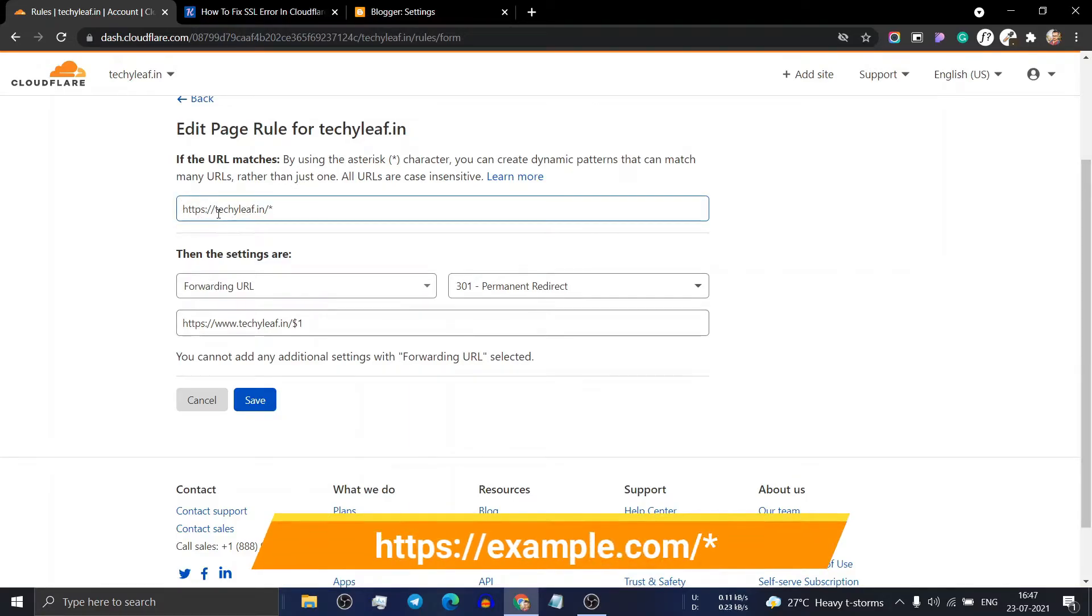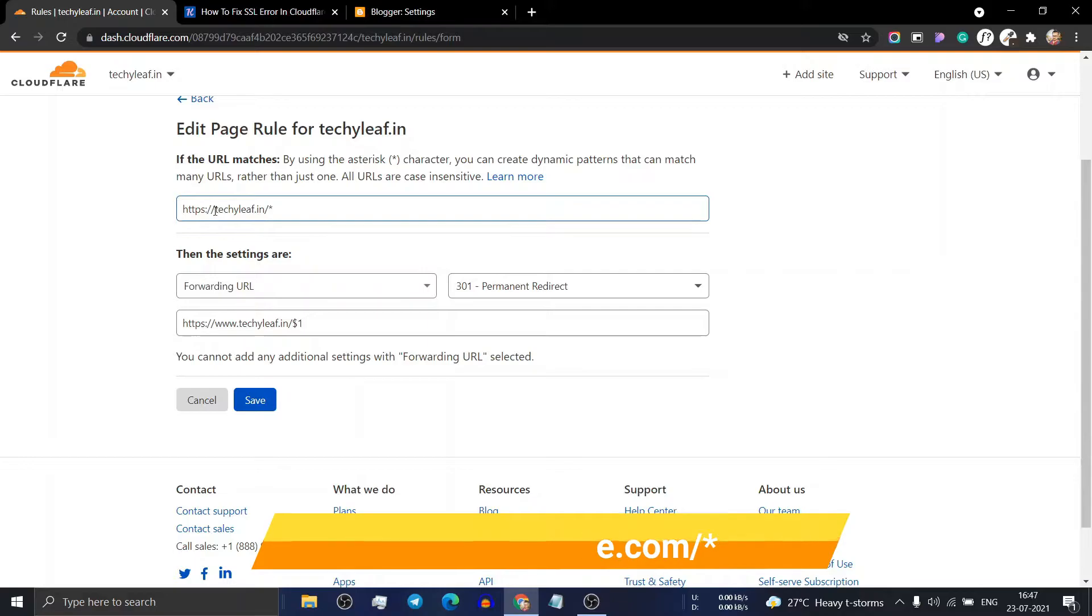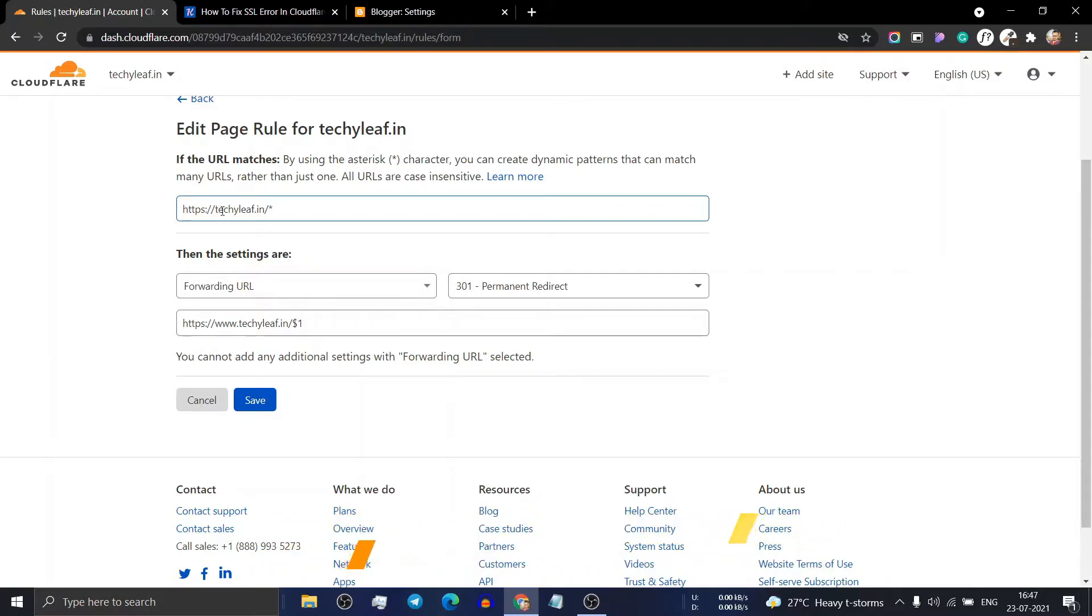Just type HTTPS and the domain name. In my case, the domain name is techlib.in. Don't add www here, add a slash, and then add a star mark.